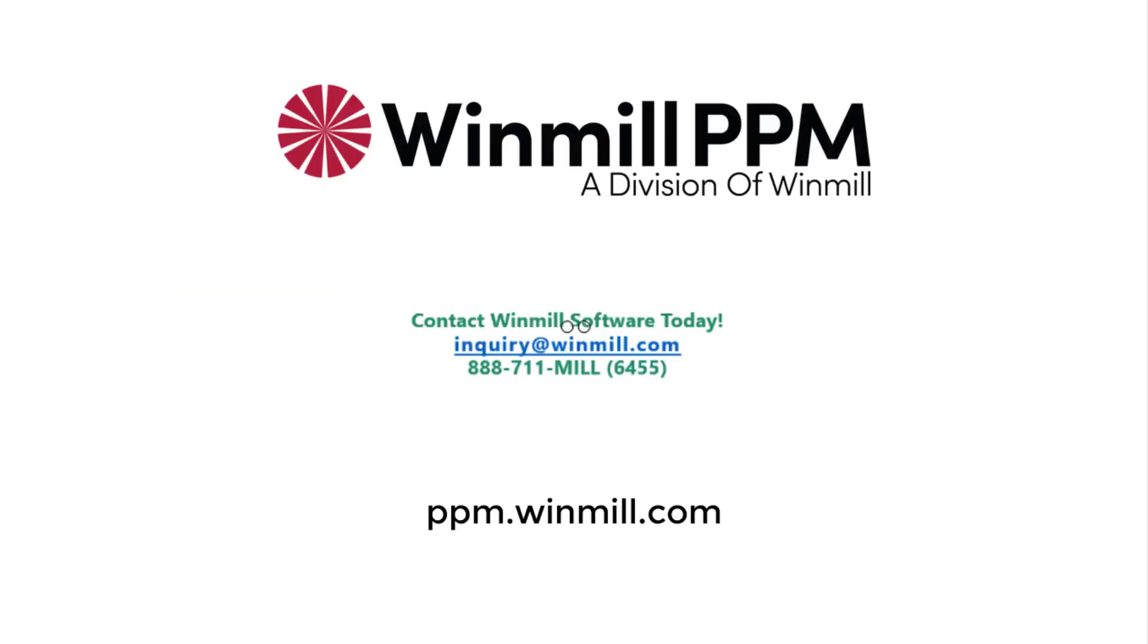You can find more videos showing the latest and greatest from Planview PPM Pro on our website. If you would like to schedule a more focused demo for your team, please contact Windmill using the information on the screen.